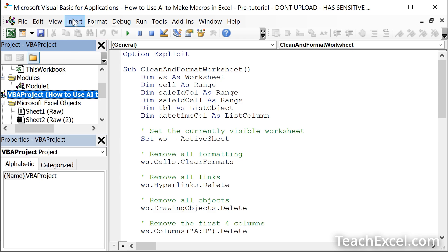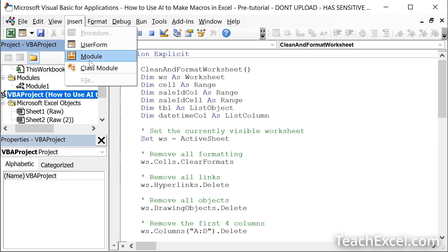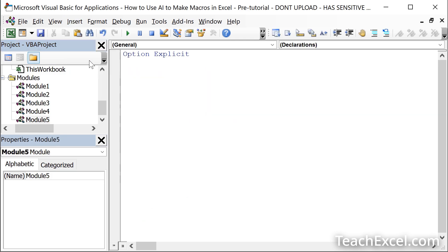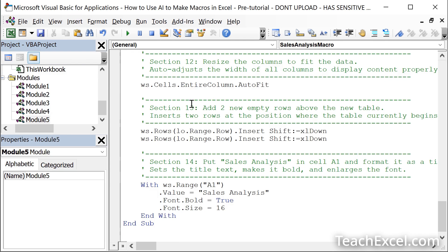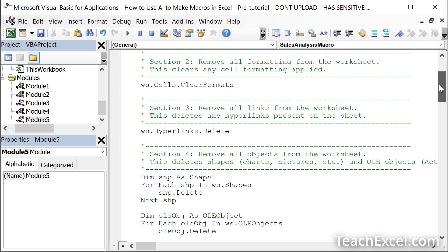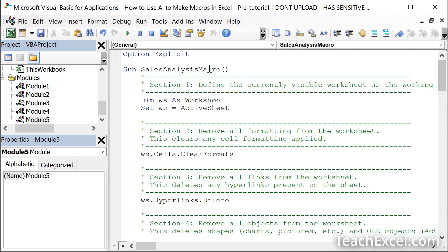Go to Insert Module. Paste in the macro. Scroll to the top. And note the name of the macro.